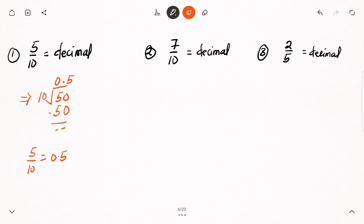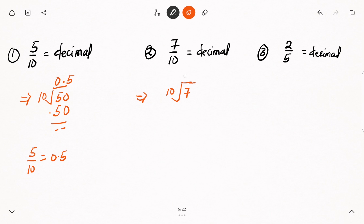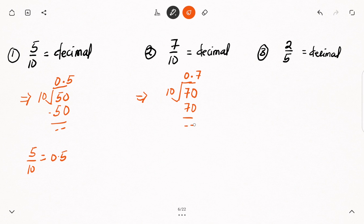Let's have a look at the second example: 7 over 10. Just like we did for 5 over 10, we have 7 under the division sign and 10 outside. How many times will 10 go into 7? It is not possible. So I write 0 at the top, add my decimal point, and add 0 to the 7. How many times will 10 go into 70? It will go there 7 times. Seven multiplied by 10 is 70, and 70 minus 70 gives 0. Therefore, 7 over 10 is equal to 0.7 as a decimal.